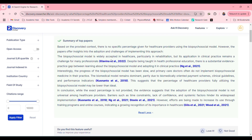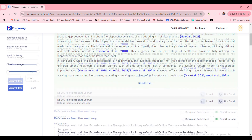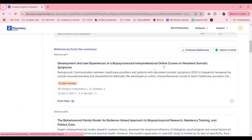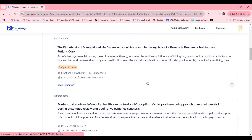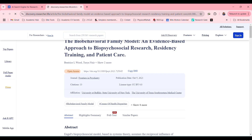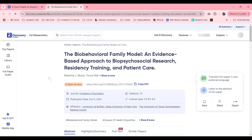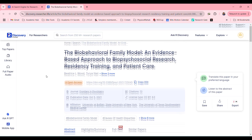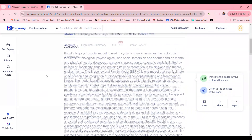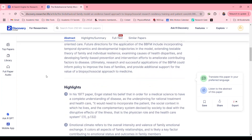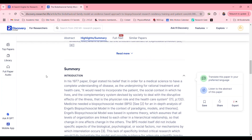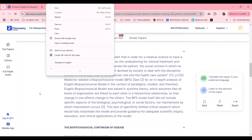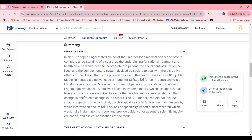I can then find each of these papers — it lists them at the bottom. Let's have a look at this one. Read paper — opens it up in a new window, which is always very useful. It provides you with the paper abstract, gives you highlights, a summary, and introduction.